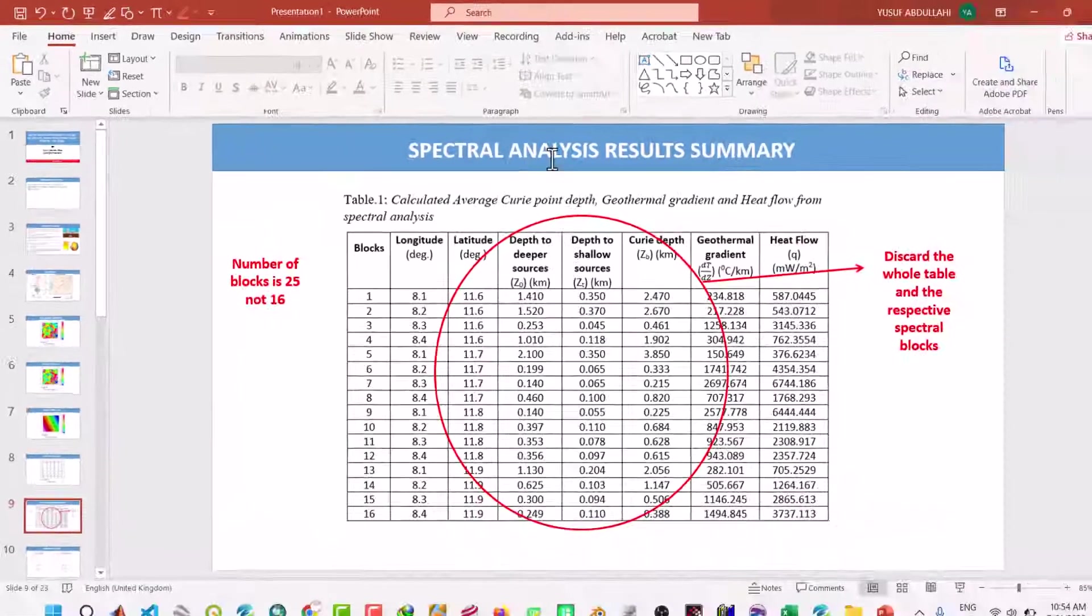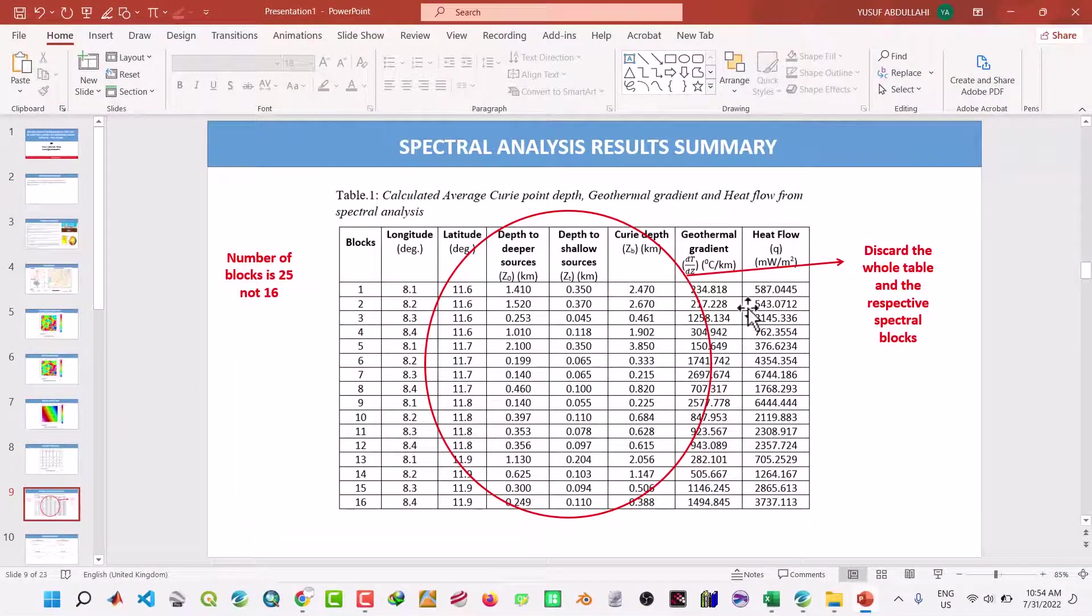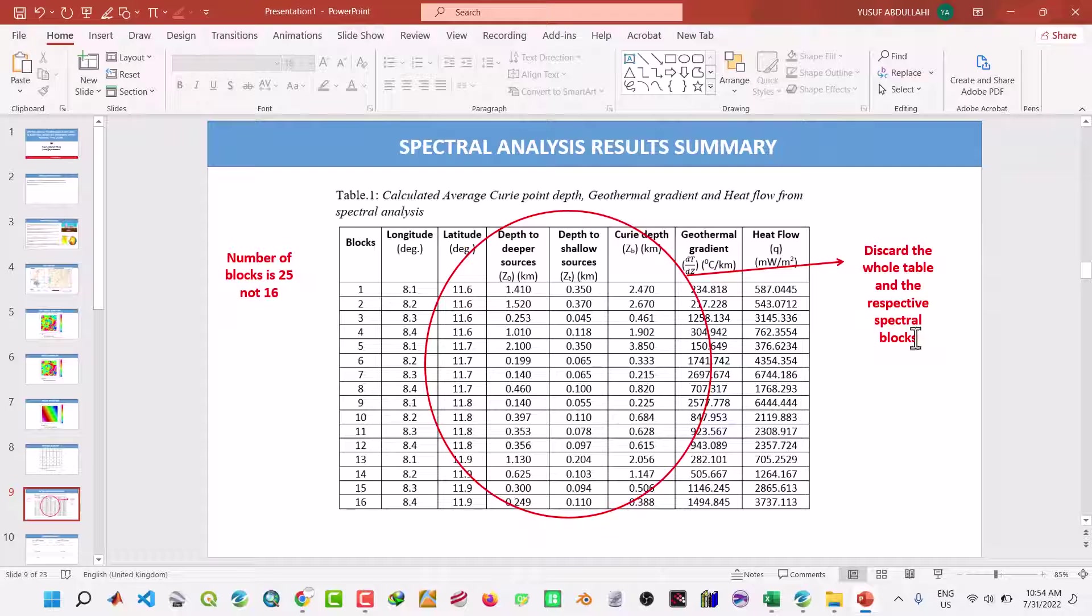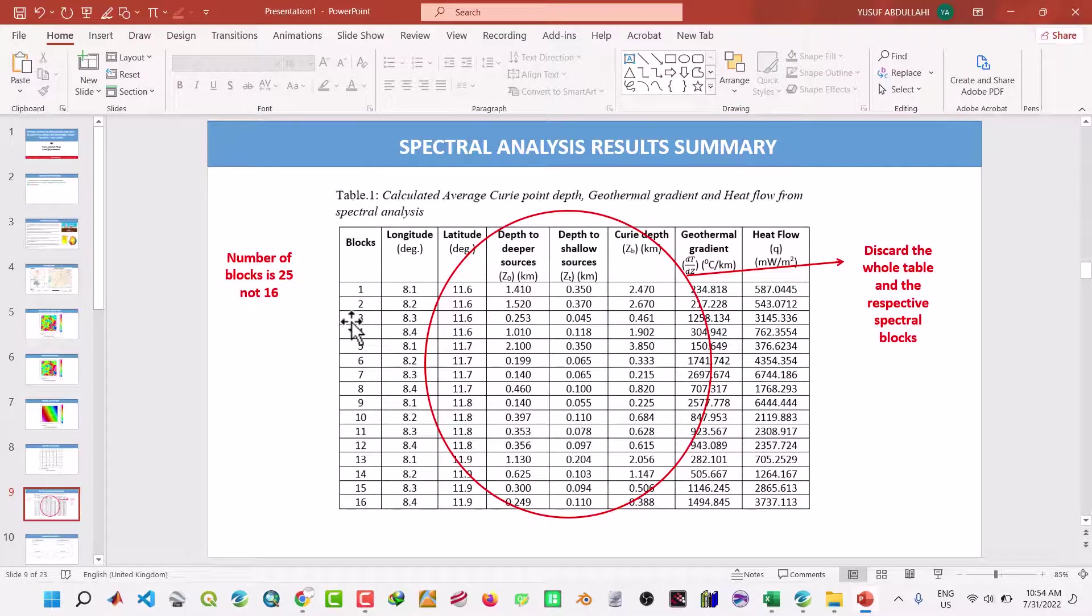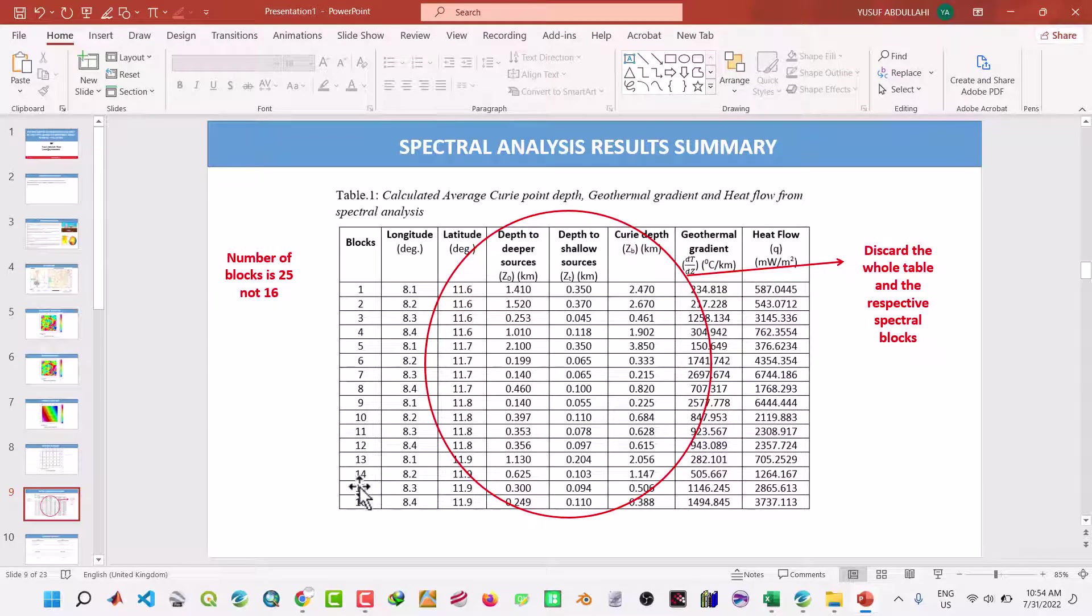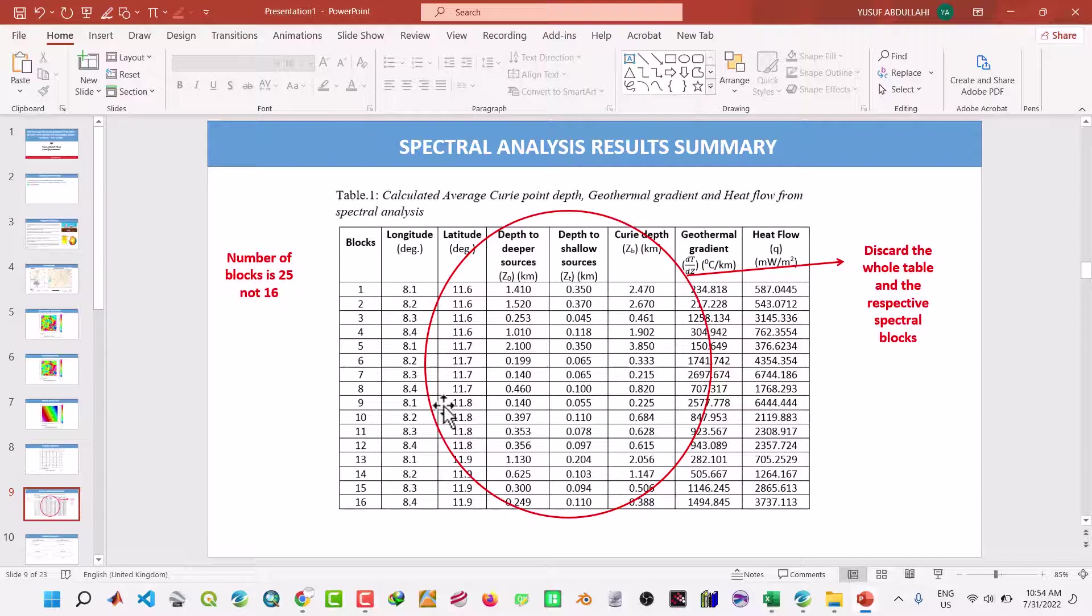And also all the remaining blocks, it's supposed to be 25, not 16 actually. So don't discard this table. This is just to show you that we are going to do it, 25 blocks from scratch.